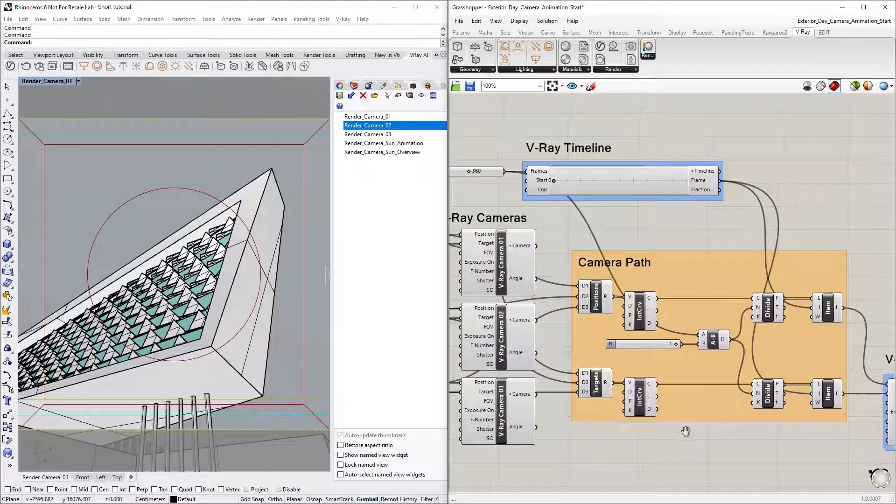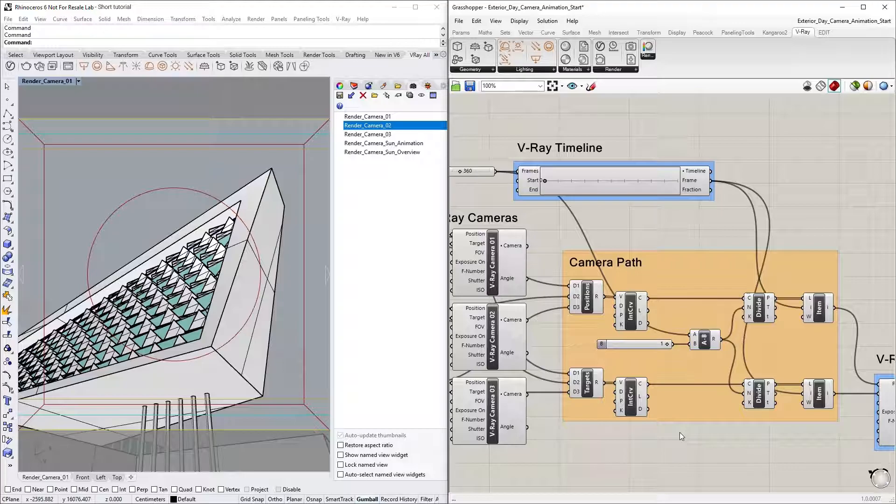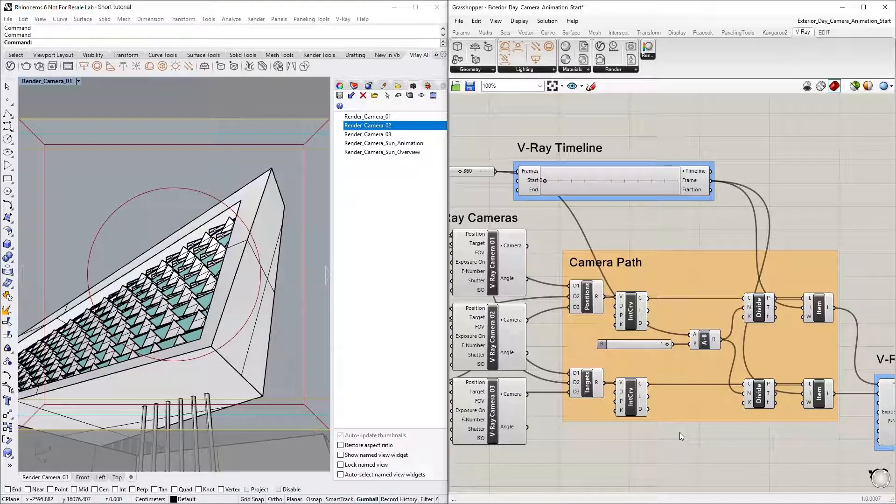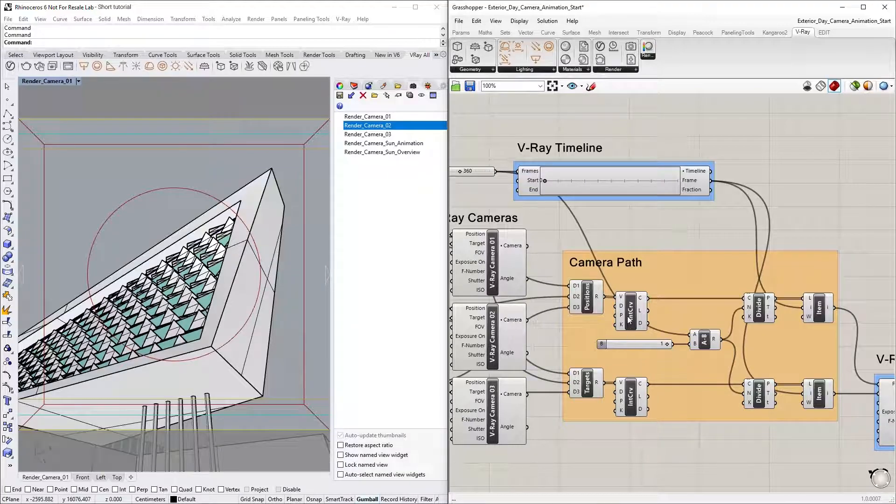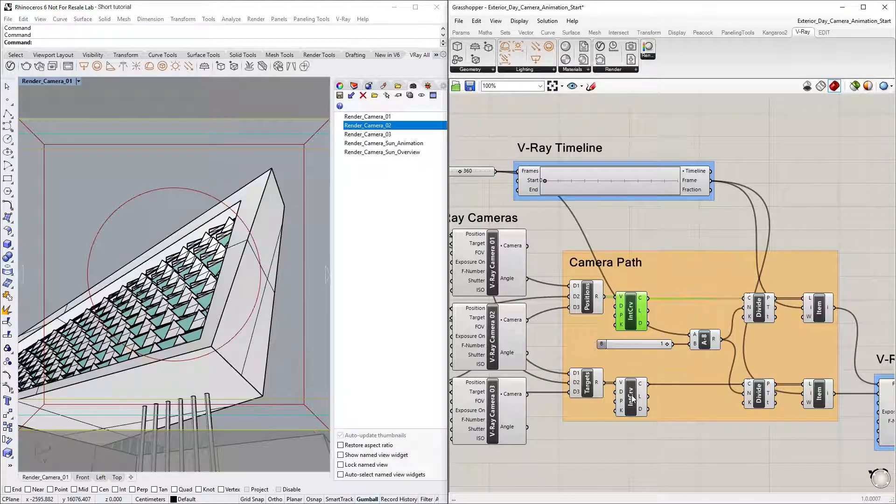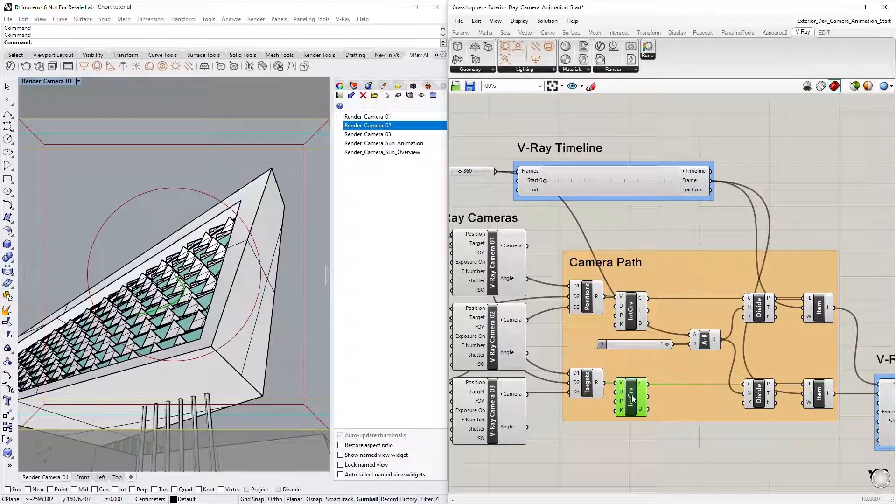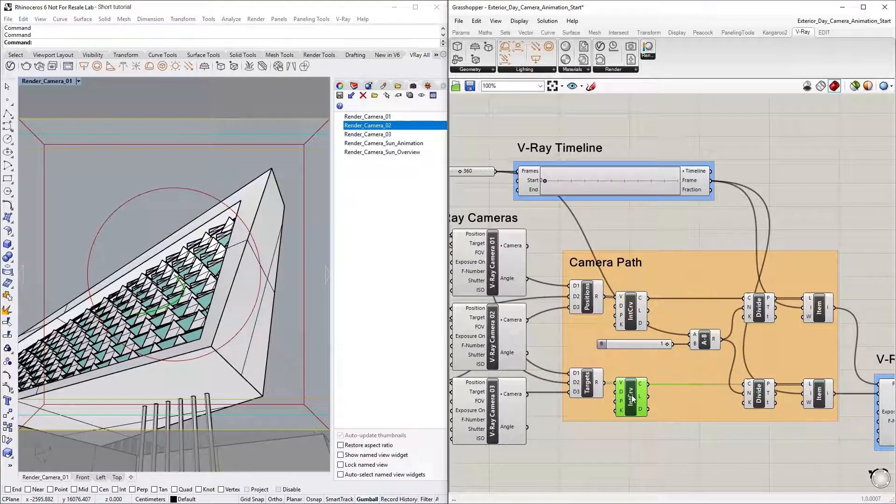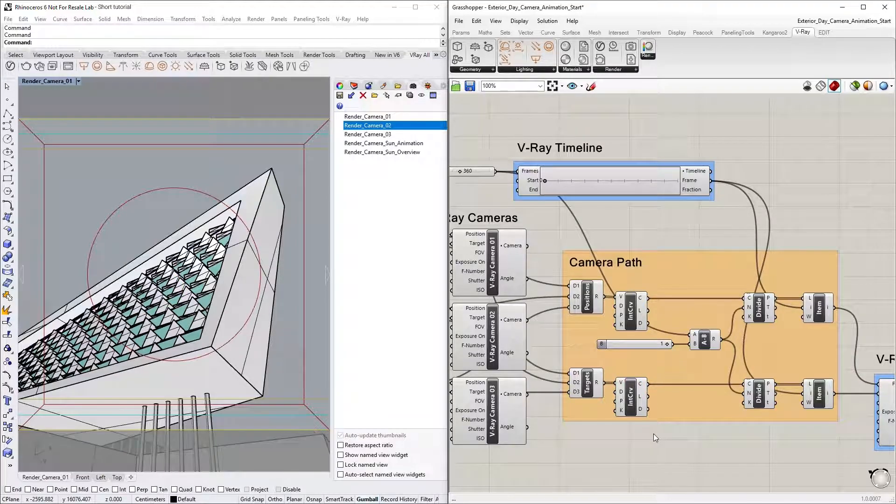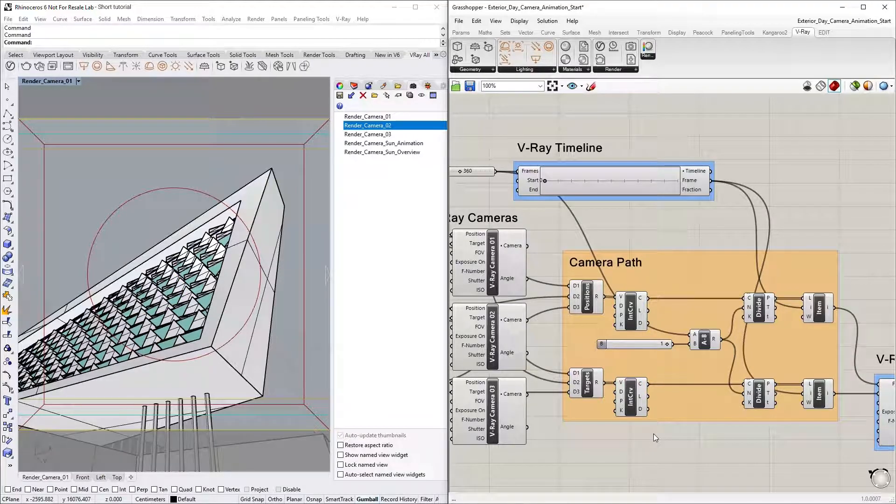Now that we have the position and target points for the selected cameras, we can use the Interpolate Curve Through Points node. We already have two of these set up to create two curves that we can use as paths for animating the camera's position and target.